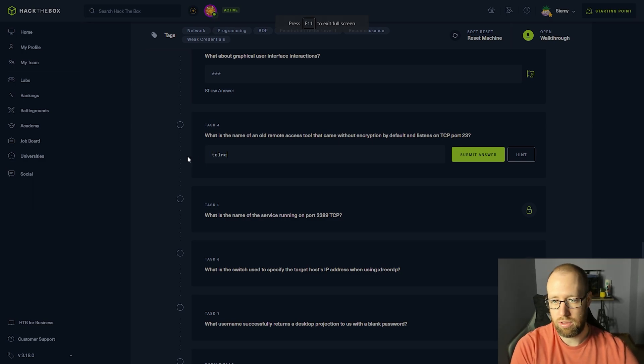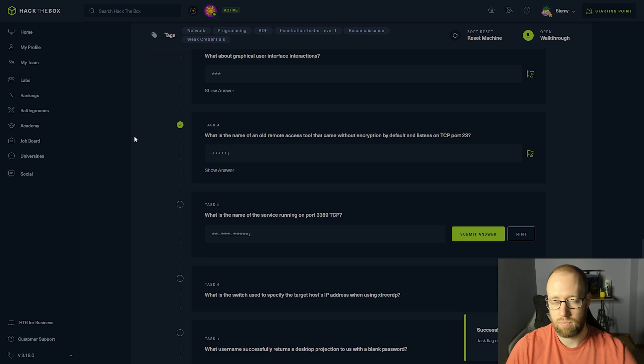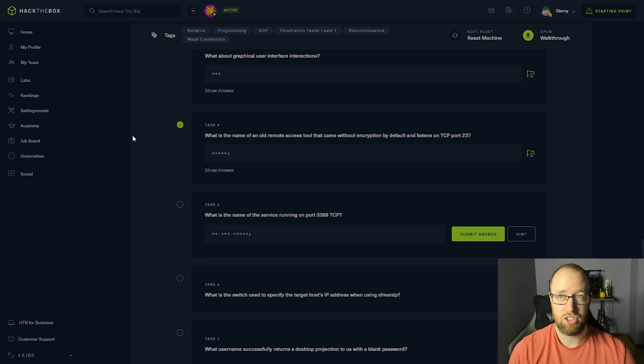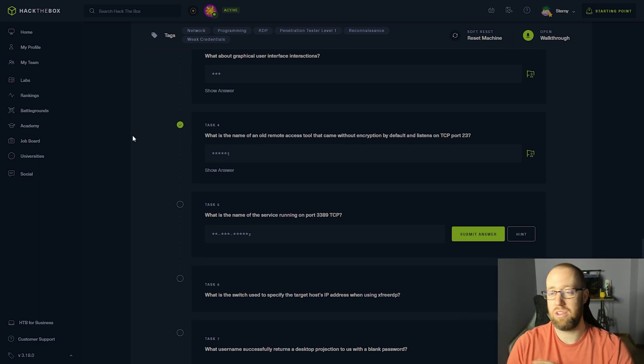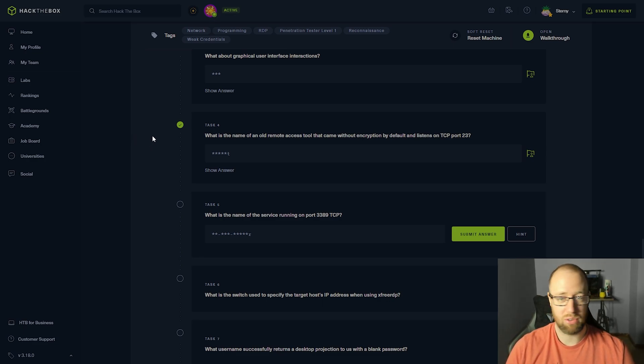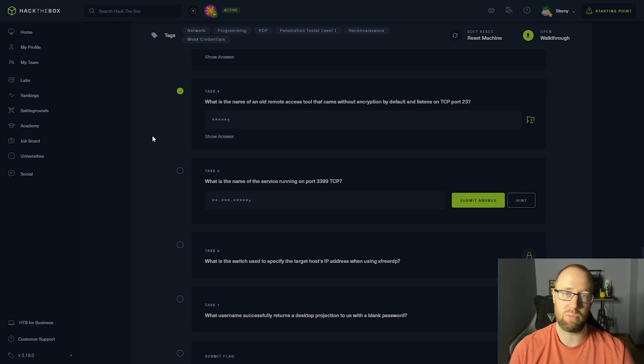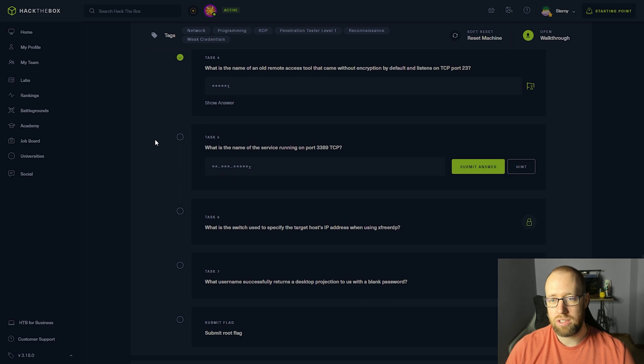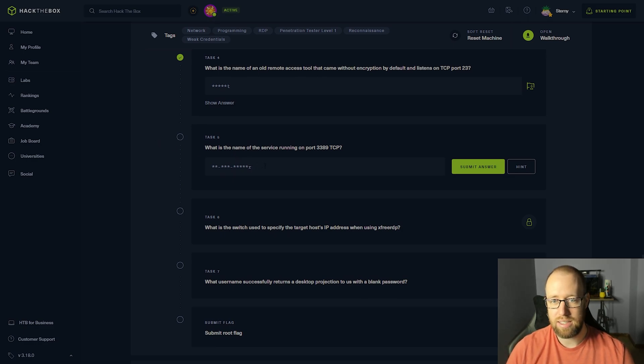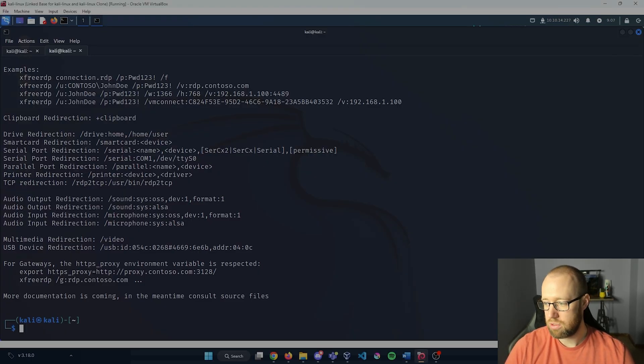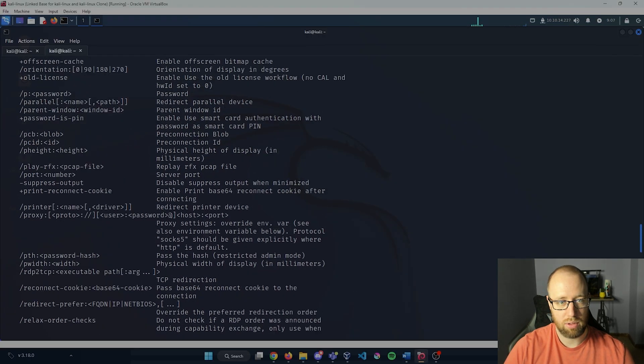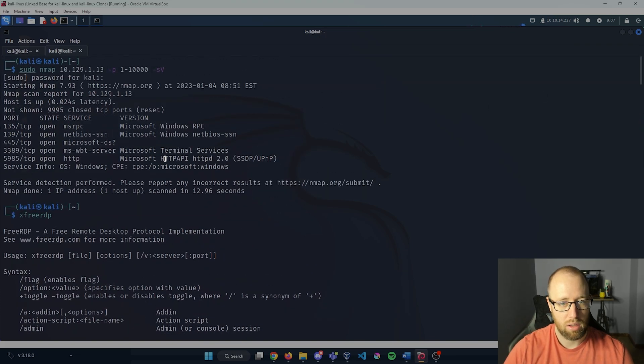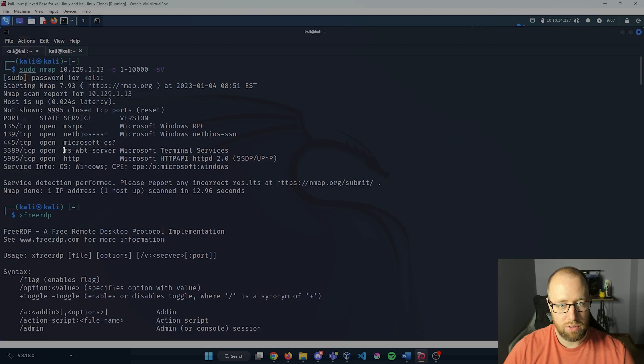TCP port 23. I would highly suggest if you are very unfamiliar with the ports, I would print out a cheat sheet, have it just in front of you on the wall, whatever it may be on your desk, just so you have that openly available. You're going to want to reference that whenever you start going through these enumerations of different nmap scans. What is the name of the service running on port 3389 TCP? We're going to be able to view that if we go back in. I'm going to scroll up to where we ran our nmap and 3389, the service here was ms-wbt-server.